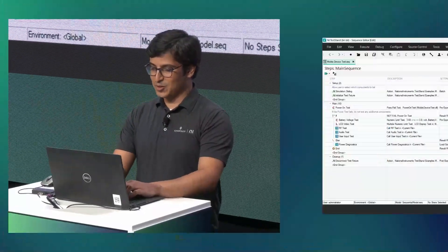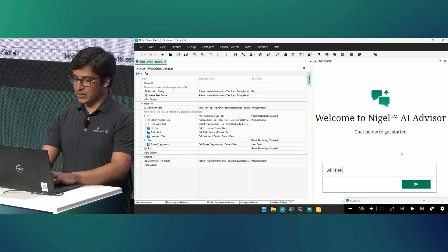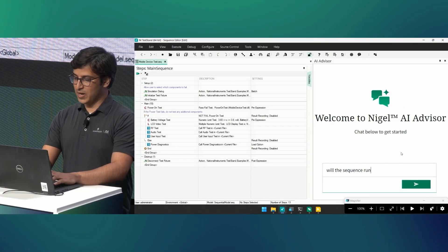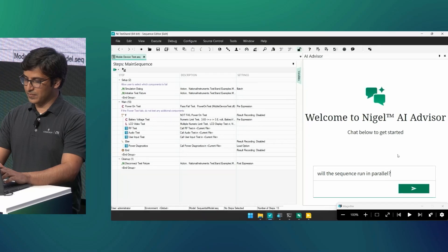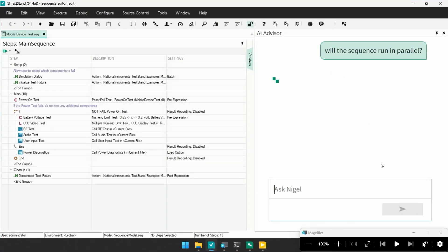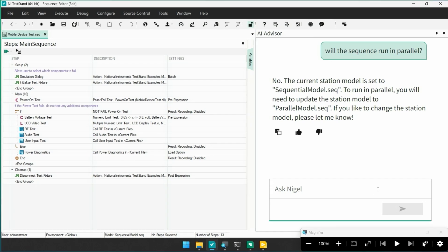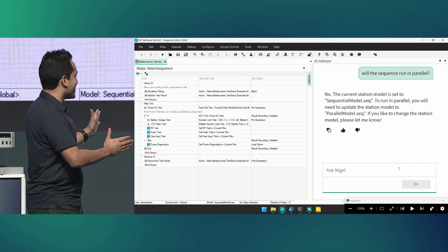Very exciting. Truly, TestStand is already packed to the gills with the features you need to automate your test bench. But first, you have to know what they are. And then, let's be honest, how many times have we asked ourselves, hey, where was that setting again? Azra, show us how Nigel can help.